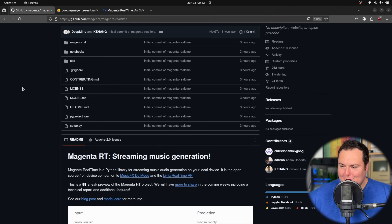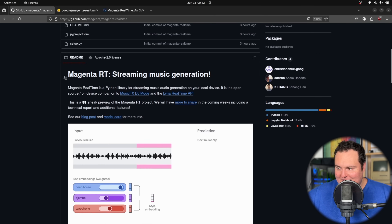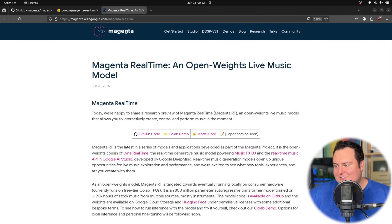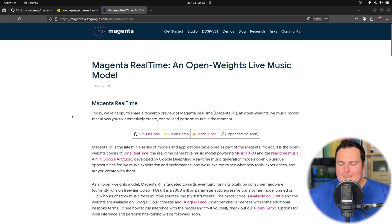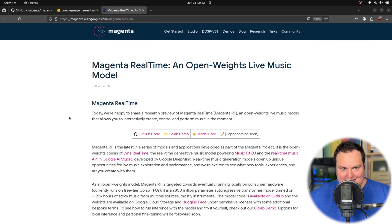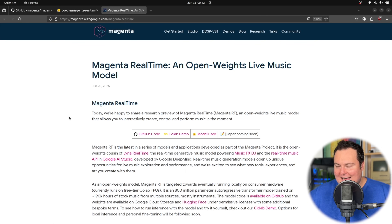This is real-time music generation released completely open source under an Apache 2.0 license by Google DeepMind. This is called Magenta RT, and basically from what we can see right here in the GitHub repository, this is streaming music generation. It will actually generate music in real time, and you can change the different features of the generated music as it is actually being generated with sliders and things like that.